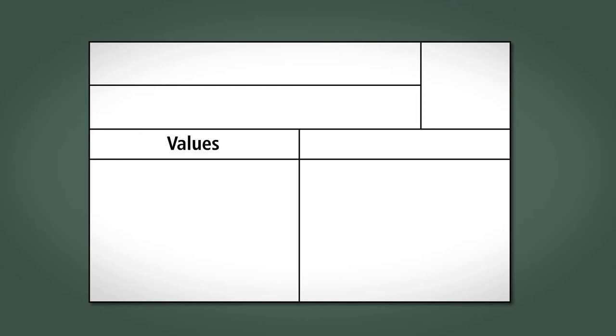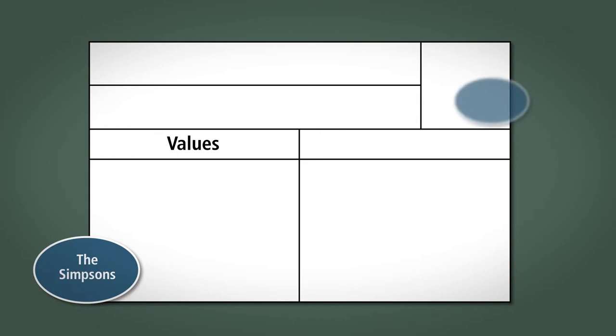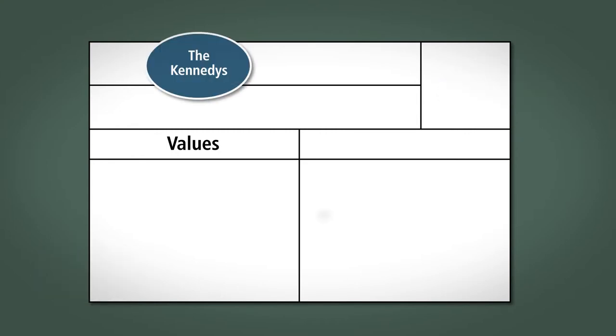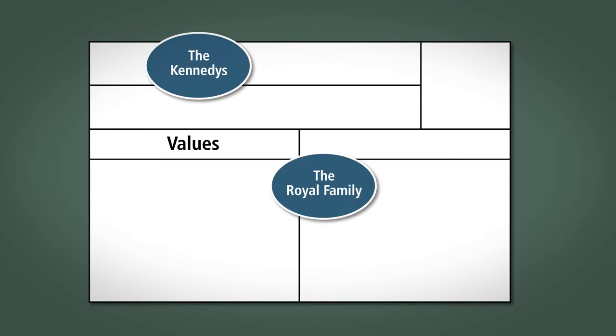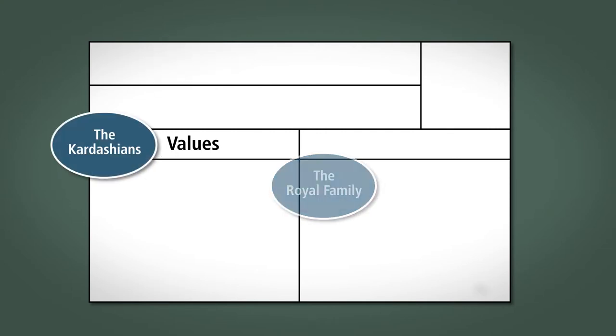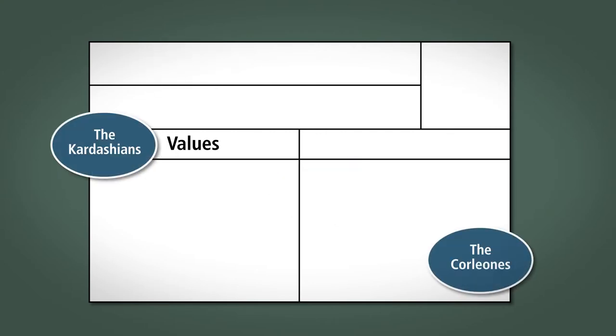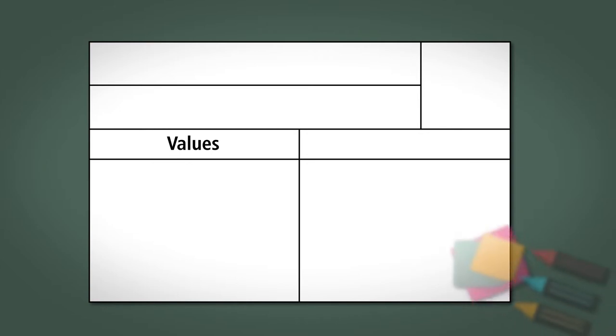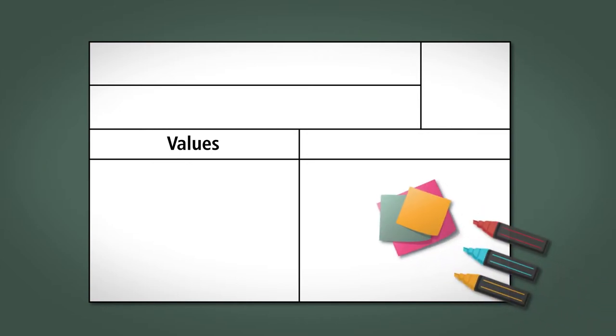We're going to begin by asking everyone in their groups of two to four people to look at values. Ask them to think of their own family, families they know, and also famous families. These could even be fictional families from a movie or a book. And with those families in mind, ask them to take the sticky notes and marker pens and complete either of the following two sentences.